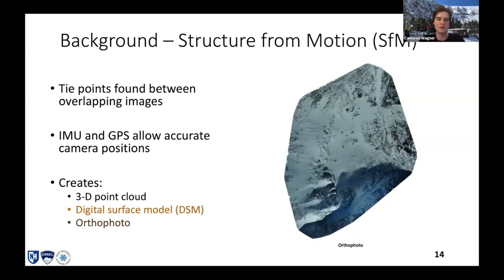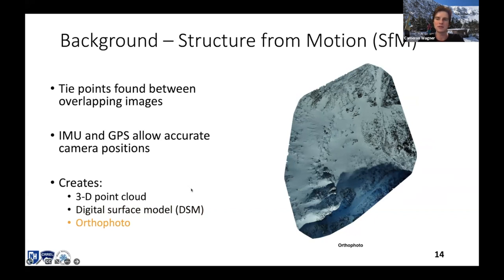Another output is the orthophoto — the stitching together of all high-resolution photos into one really large high-resolution photo. It has the same five centimeter pixel resolution over the entire area. This is really useful for looking at surface conditions and seeing what features are filled in or not.